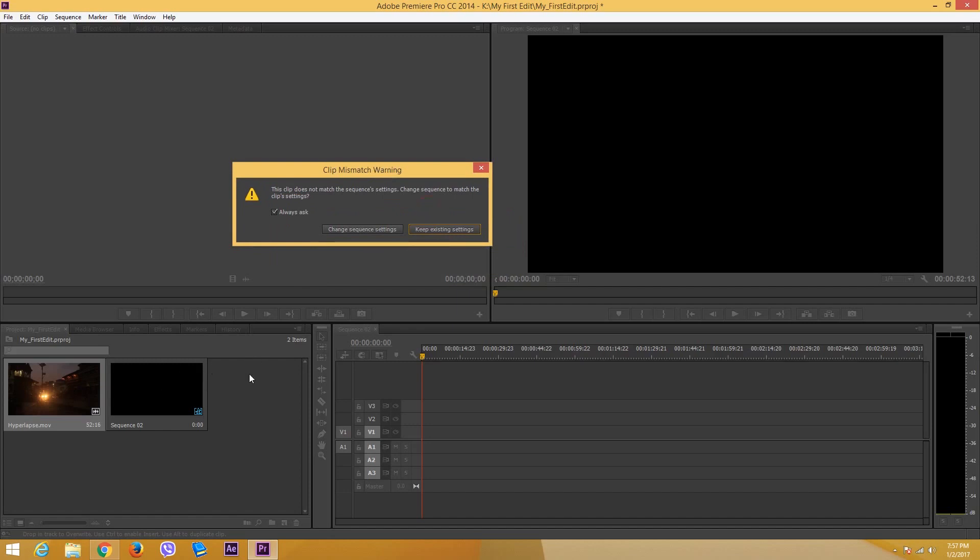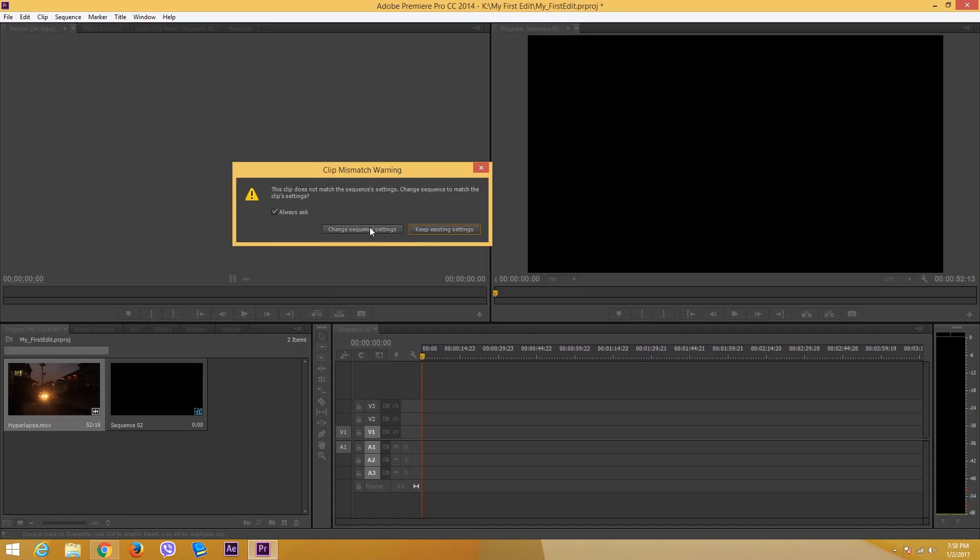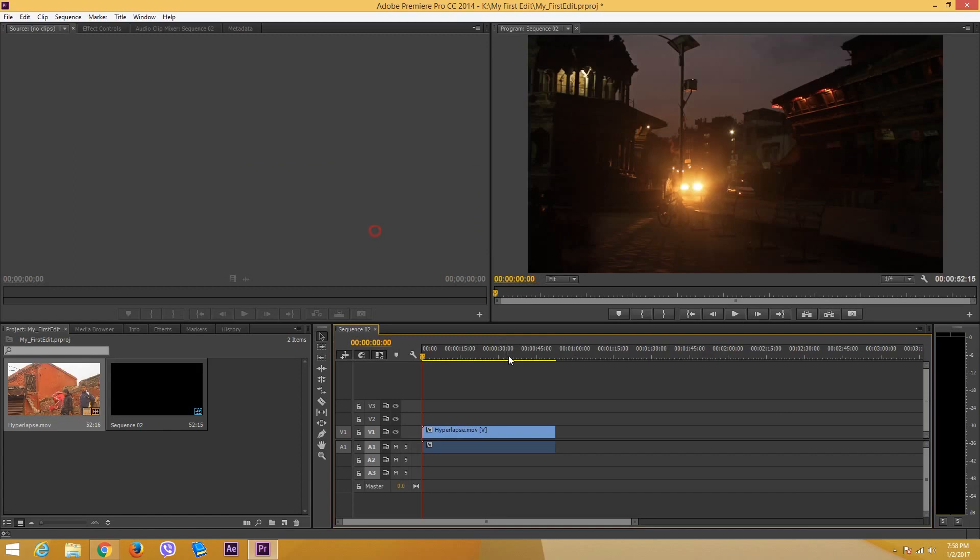What I can do is keep existing settings or I can change the sequence settings right here. I'm just going to click change sequence settings just like this, and then I got my video right here.